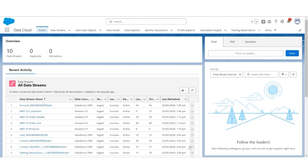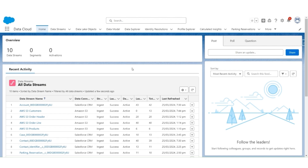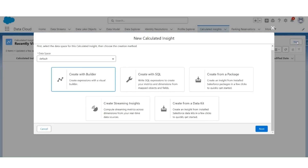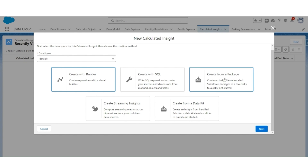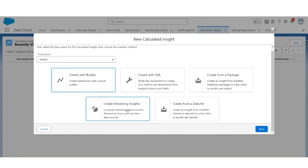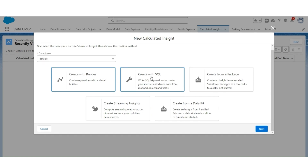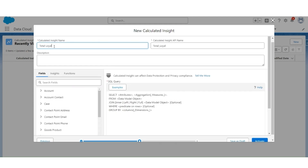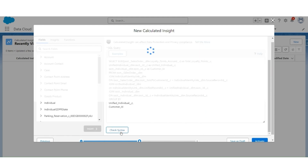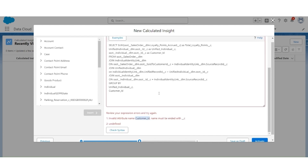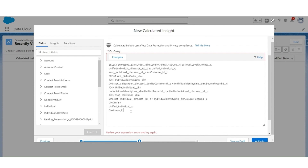Next, we will be creating Calculated Insights using the SQL that was created. To do that, go to Calculated Insights. We will create it with SQL — there are multiple options available: one way is to use a Builder; if there are already existing Insights, you can create them from a package; additionally, you can create Streaming Insights and generate them from the Data Kit. We are going to create it with SQL. The name of the Calculated Insight will be Total Loyalty Points Per Customer. We paste the query created earlier and check the syntax. There is an issue: the Customer ID should end with underscore C.